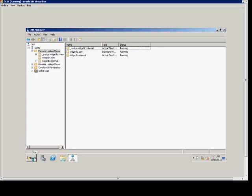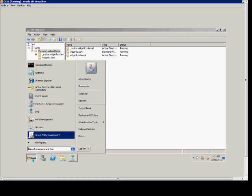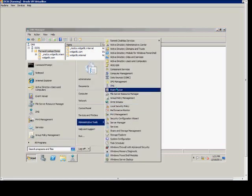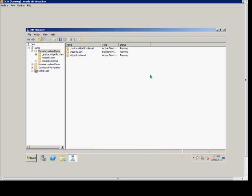First, we'll open up our DNS Manager by going to Start, Administrative Tools, and then DNS. We'll have our Manager open.